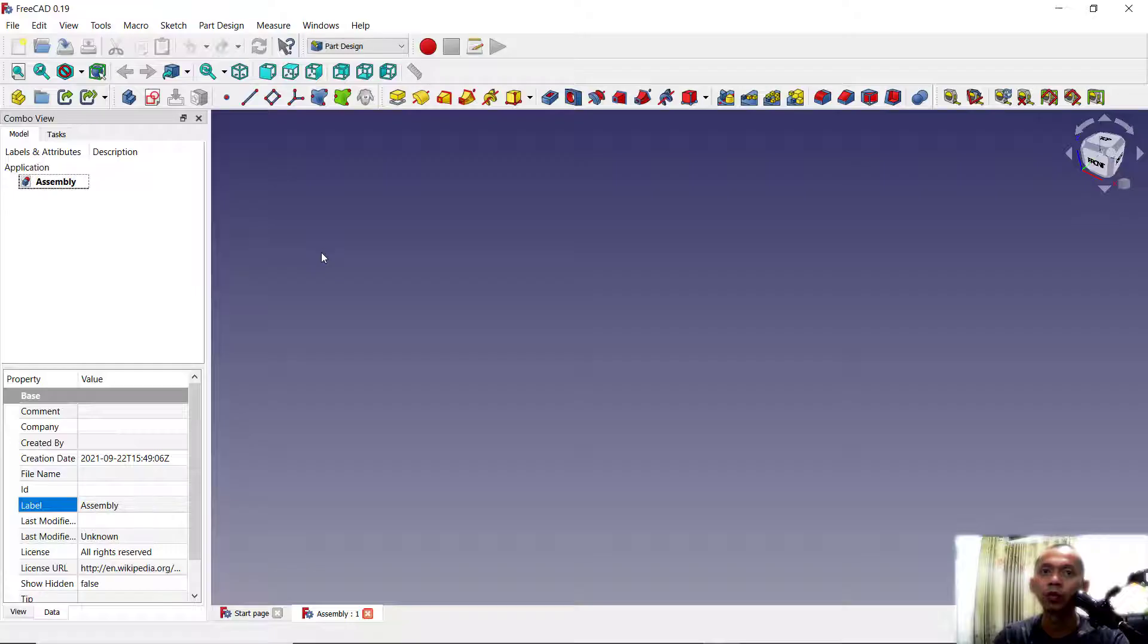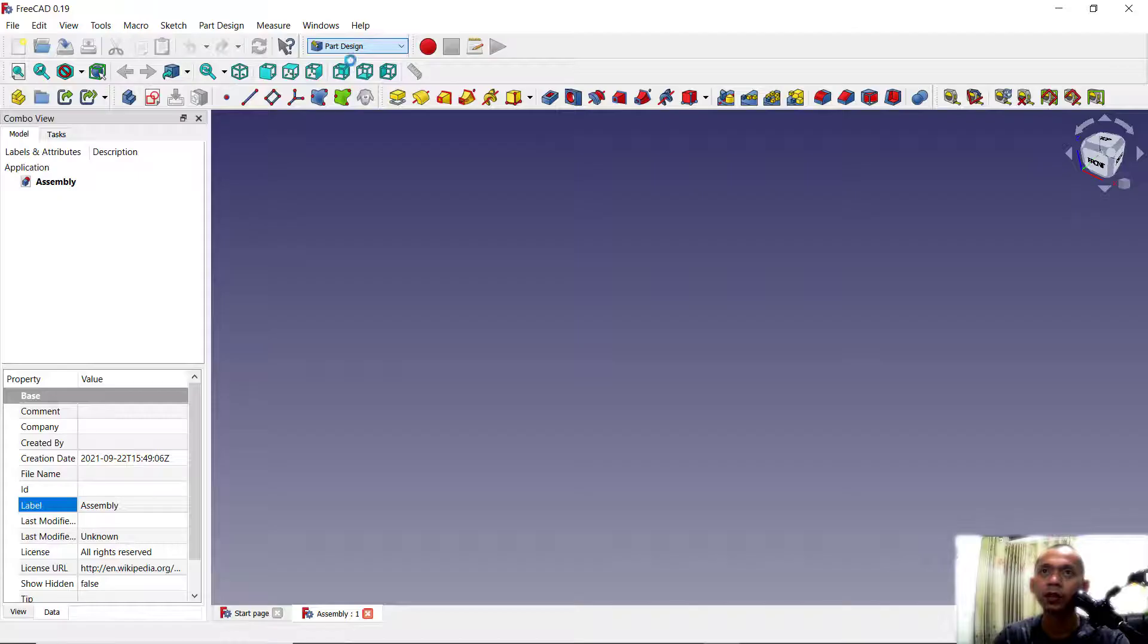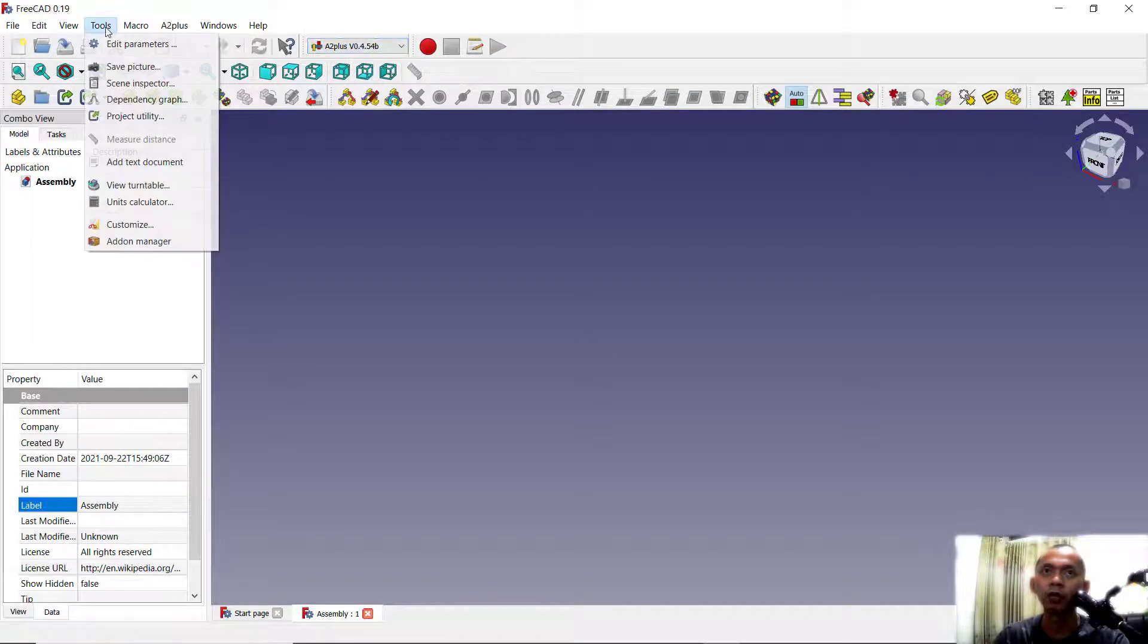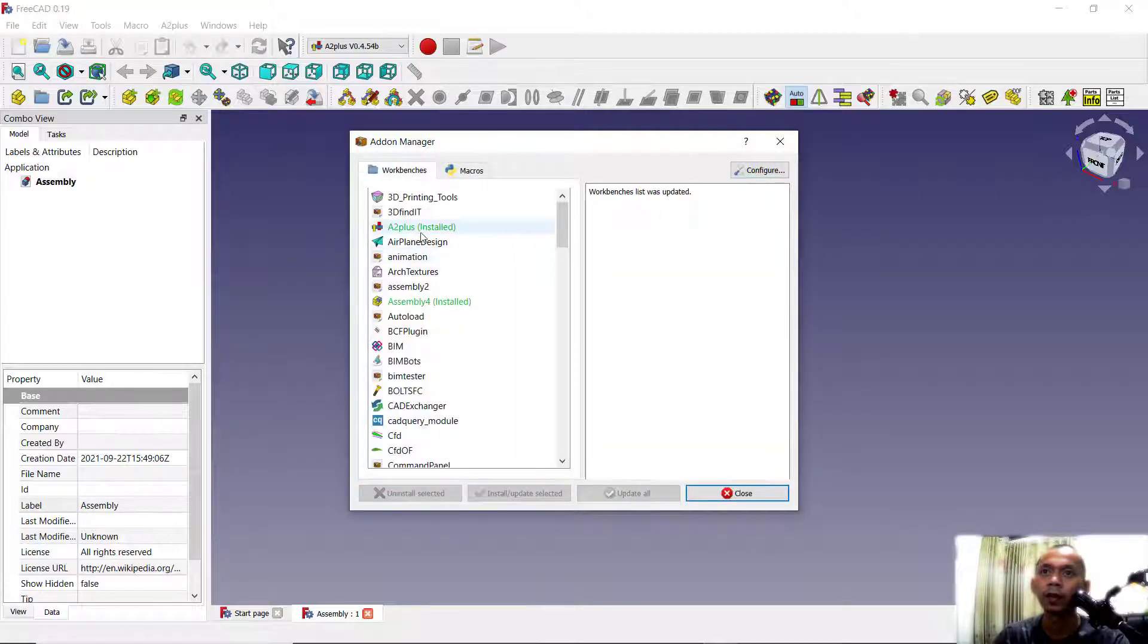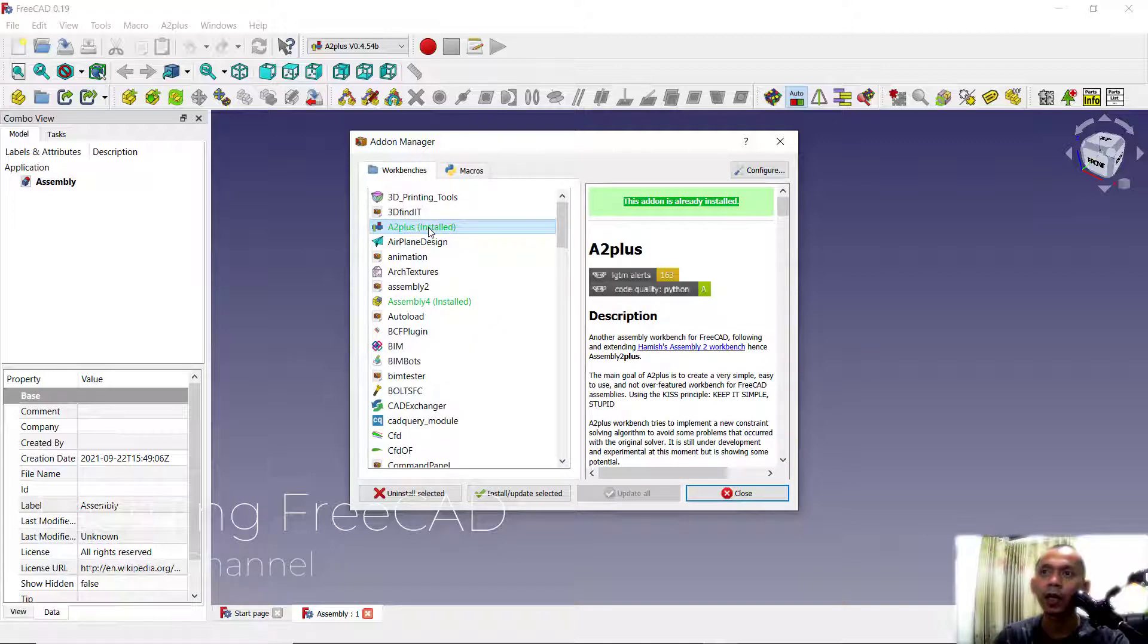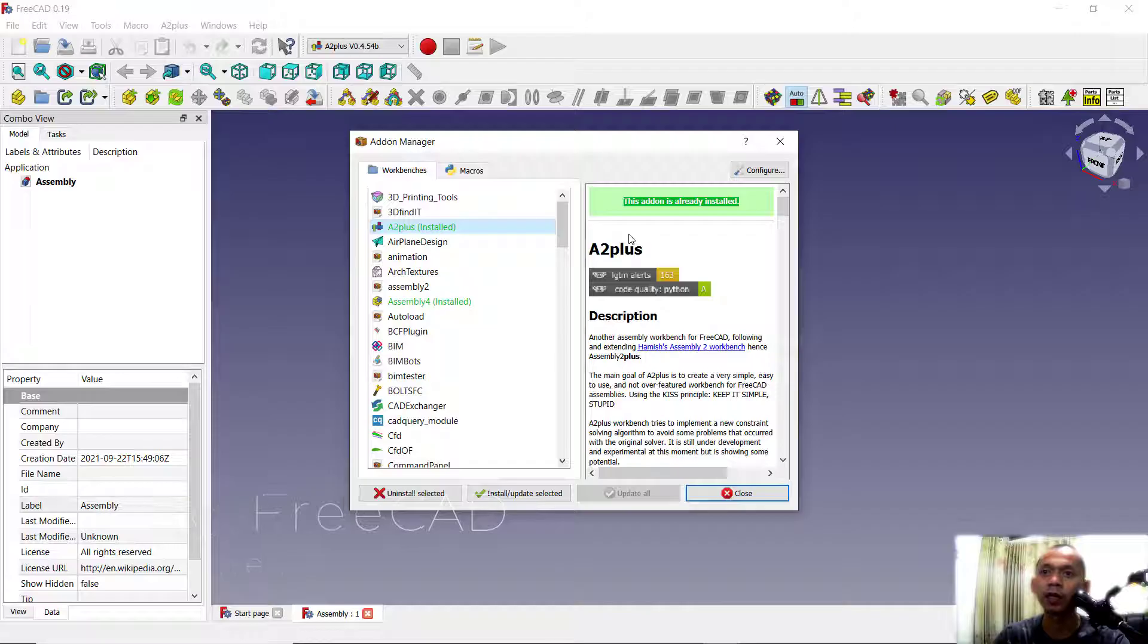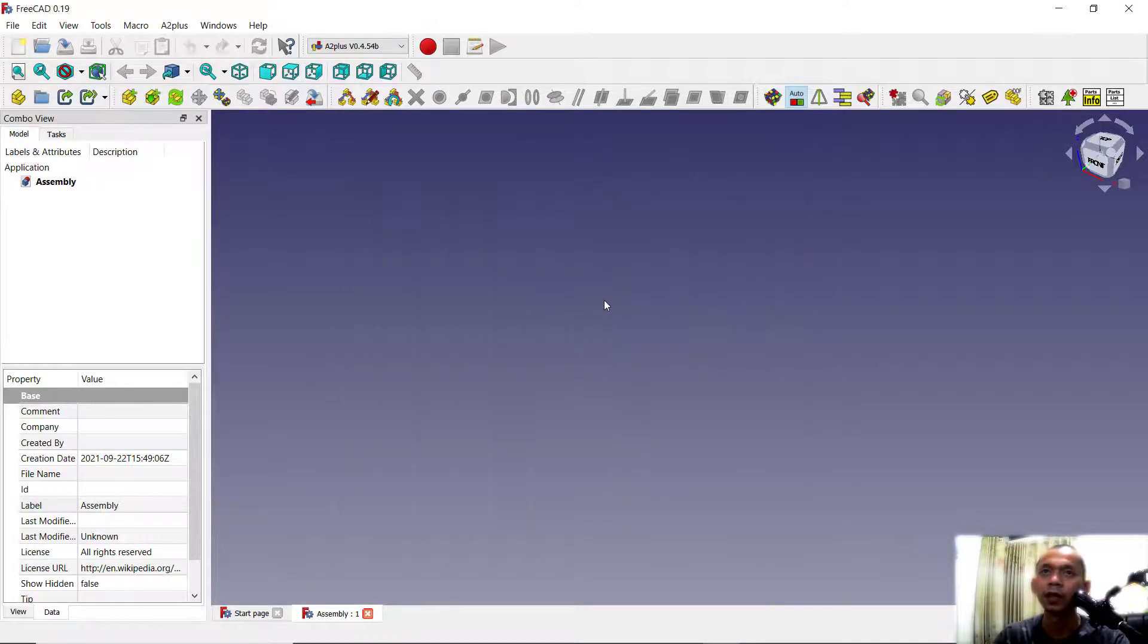Next, to assembly the objects you can change into A2 plus. You can install this feature by going to tools and click add-on managers, click add-on, and you can click install. After you install, you can close and restart the FreeCAD software.